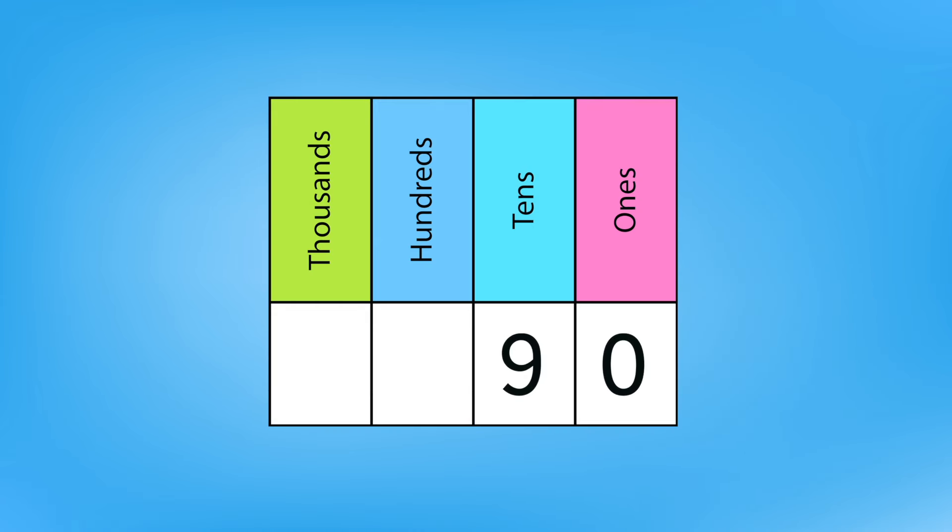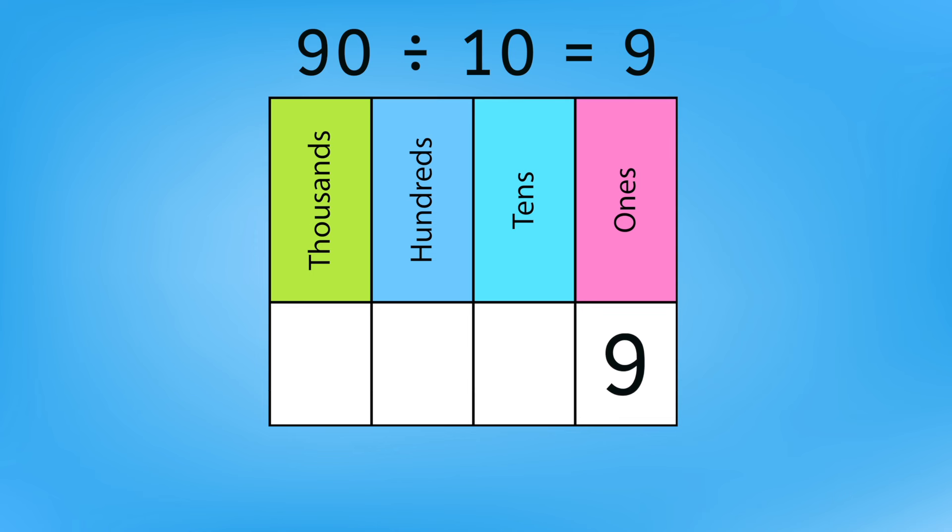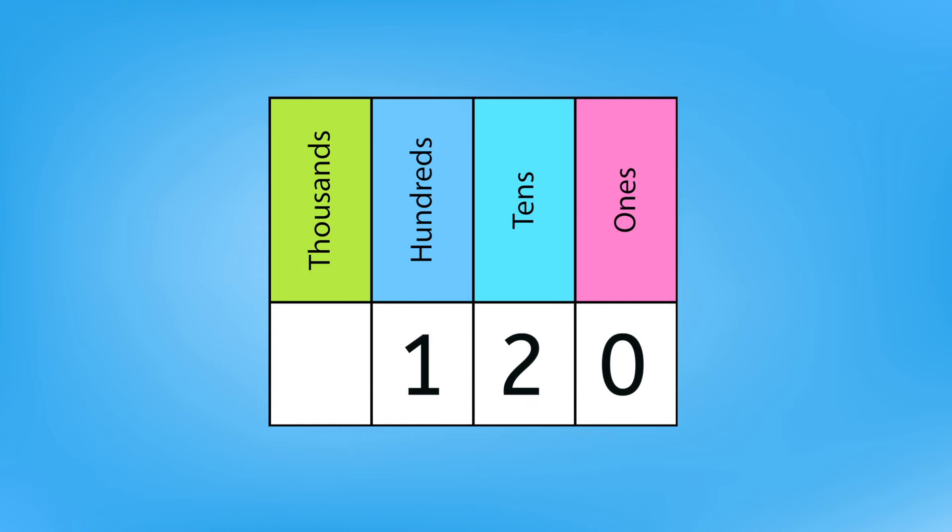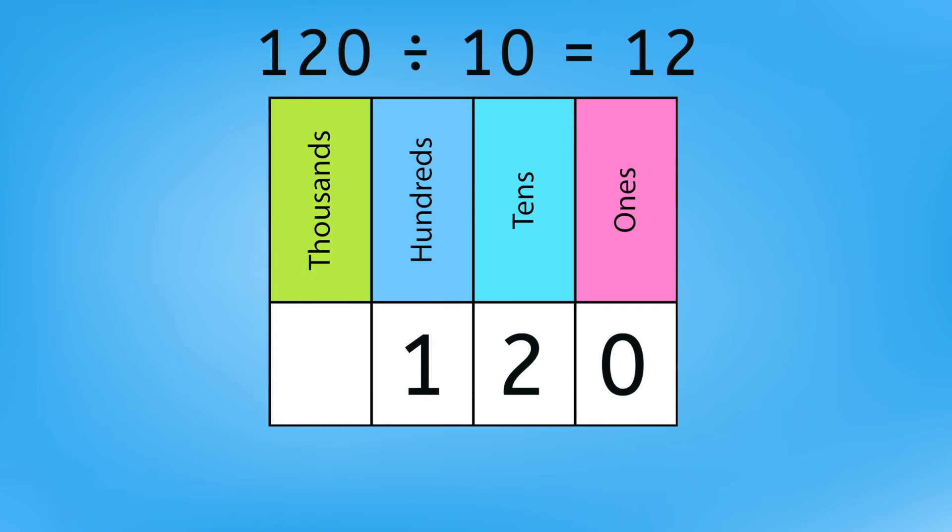90 divided by 10 equals 9, because we can shift our dividend to a smaller place value to make it 10 times less, or 9 instead of 90. And 120 divided by 10 equals 12, because shifting that dividend to a smaller place is the same as dividing by 10.